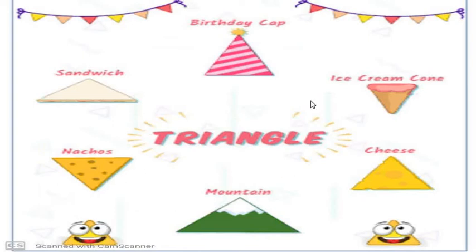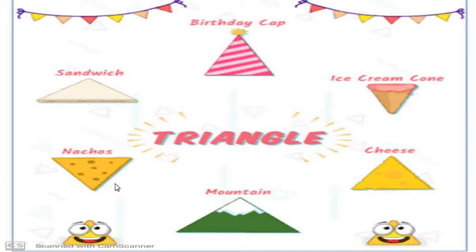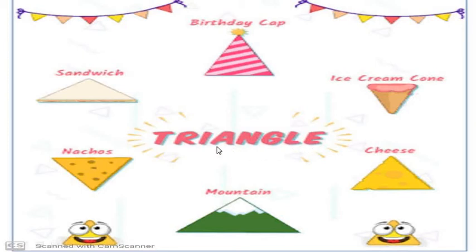Now what's this? All these things are your favorite things. This is a sandwich, your birthday cake, ice cream cone, a slice, this is a mountain, and nachos. What is the similarity in all these things? They all are in triangle shape. Triangle: T-R-I-A-N-G-L-E.